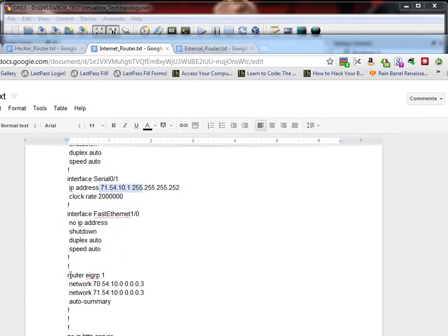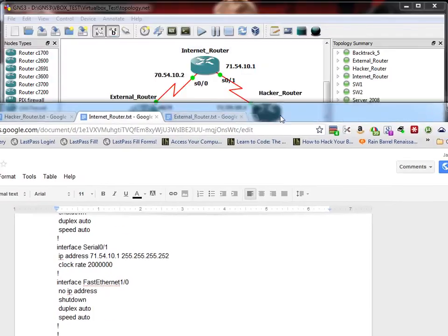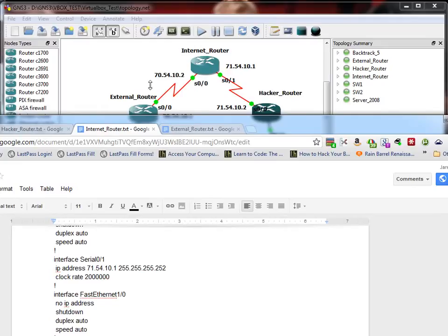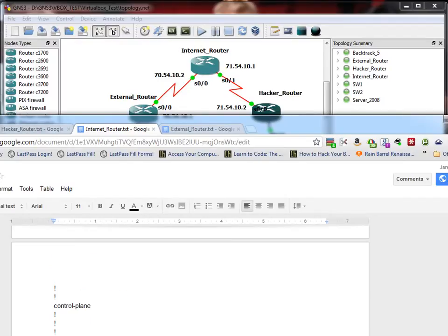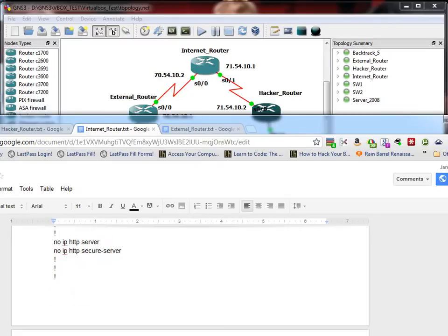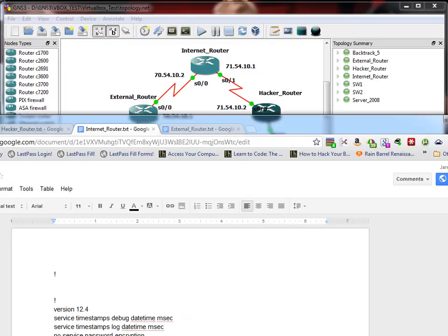Then the routing. We did router EIGRP one. And one is just a group that you want all your routers to route in. So they're going to be in group one. And then you just say what networks do I have. I have 70.54.10.0 off here. And I have 71.54.10 over here. And 70.54.10.0 is over here. And then 0.0.0.3. So it's kind of like the ACL denotation. So I think that was about it, all we had to do to get EIGRP up and running. Nothing else on those routers.